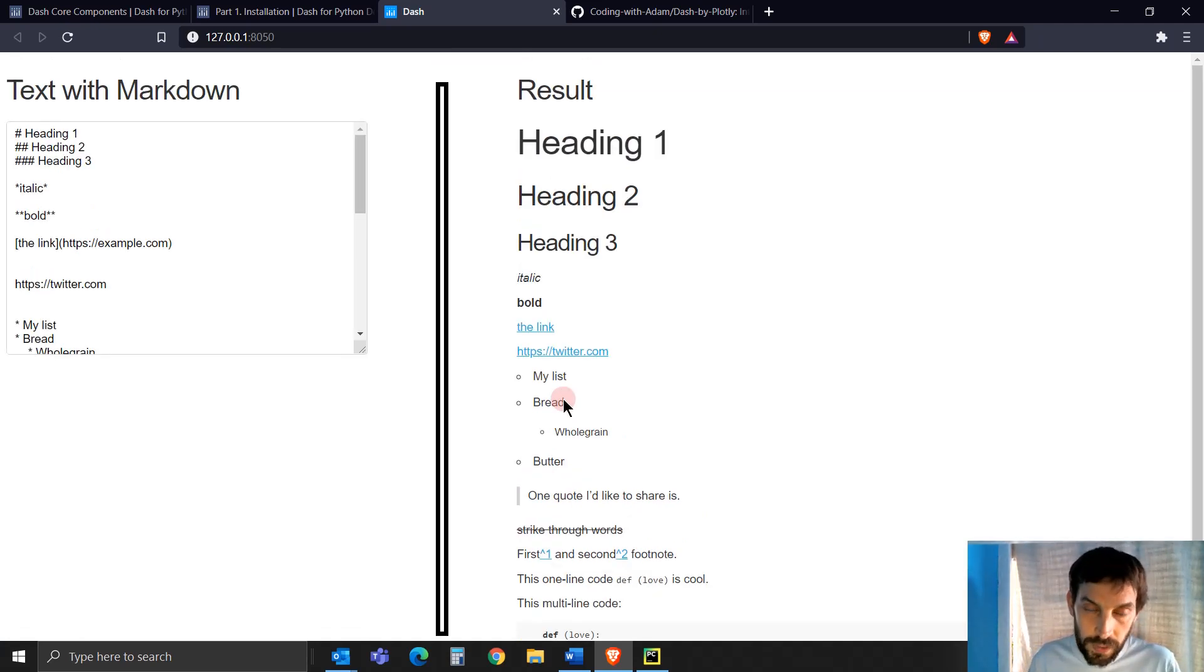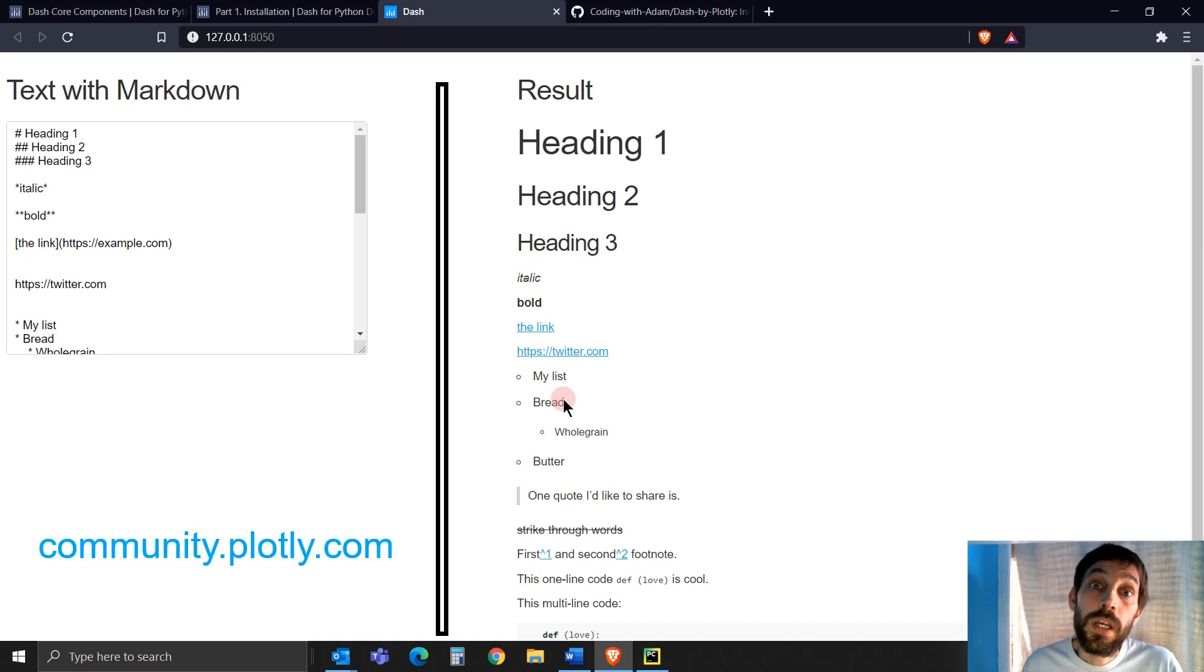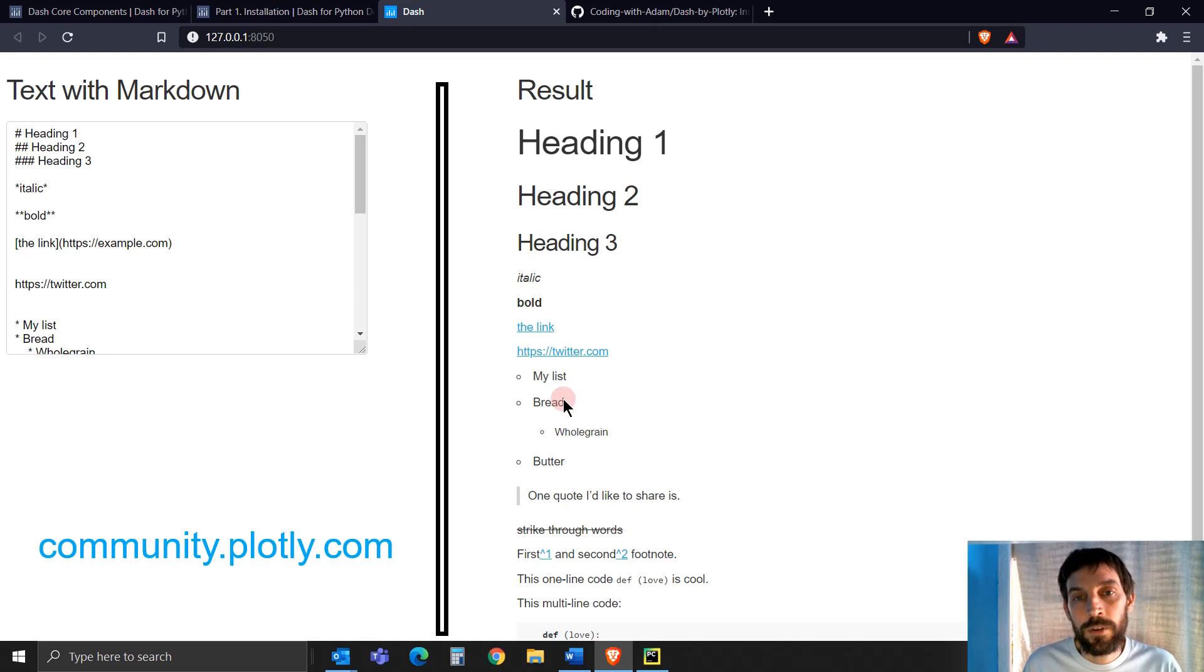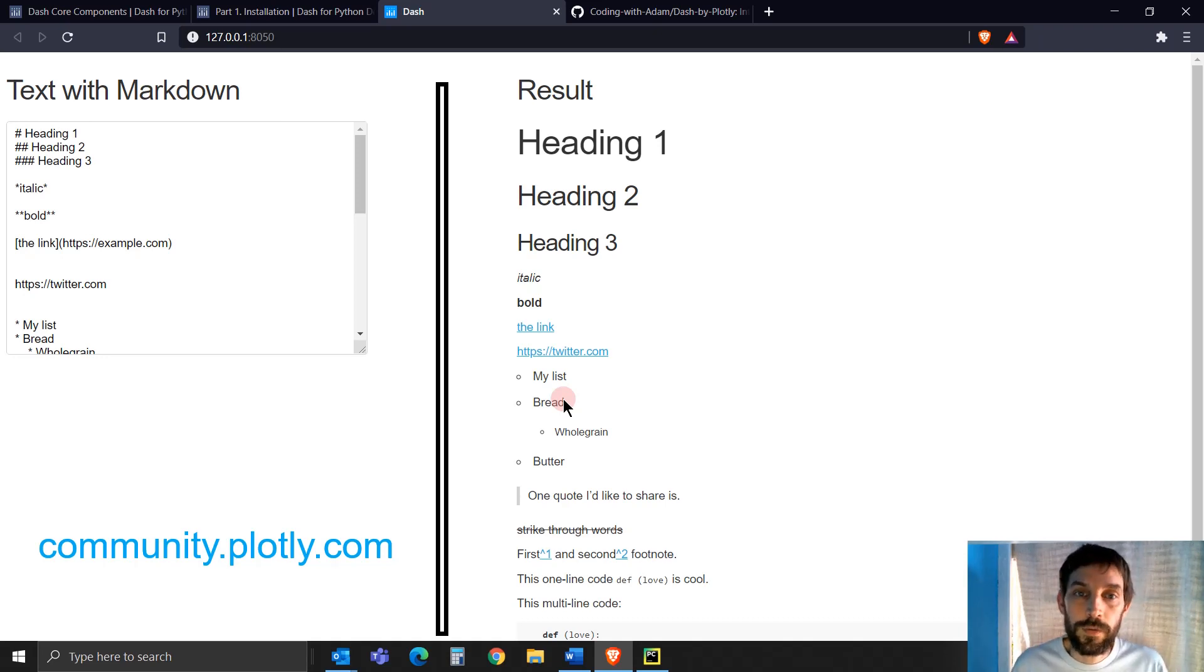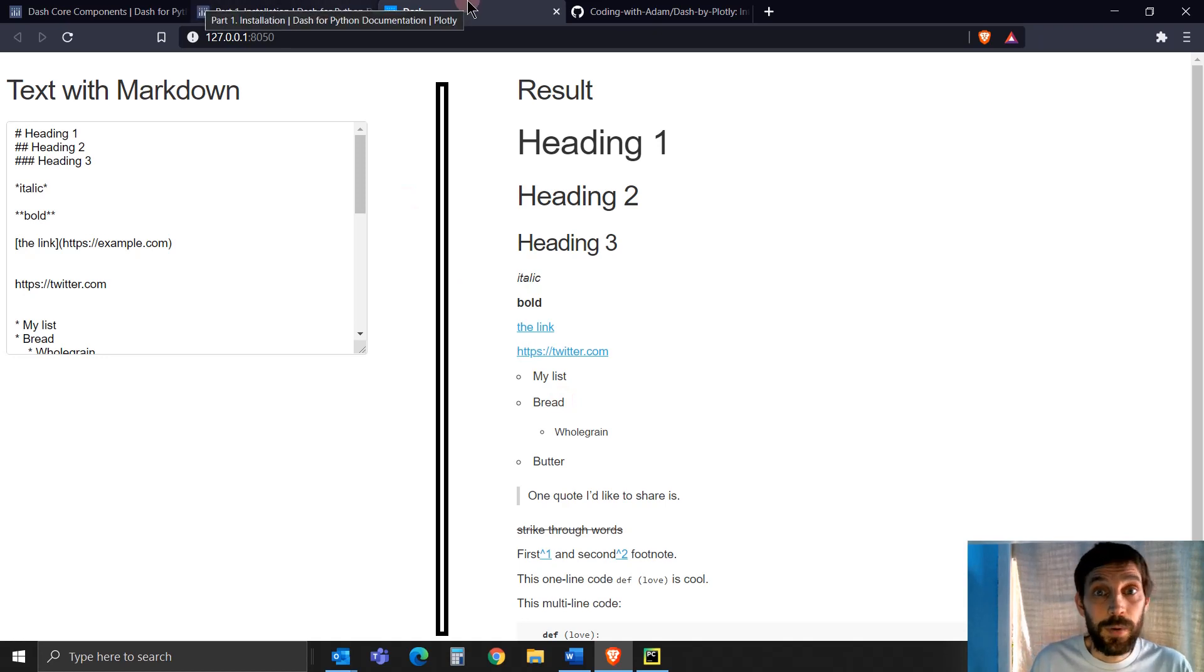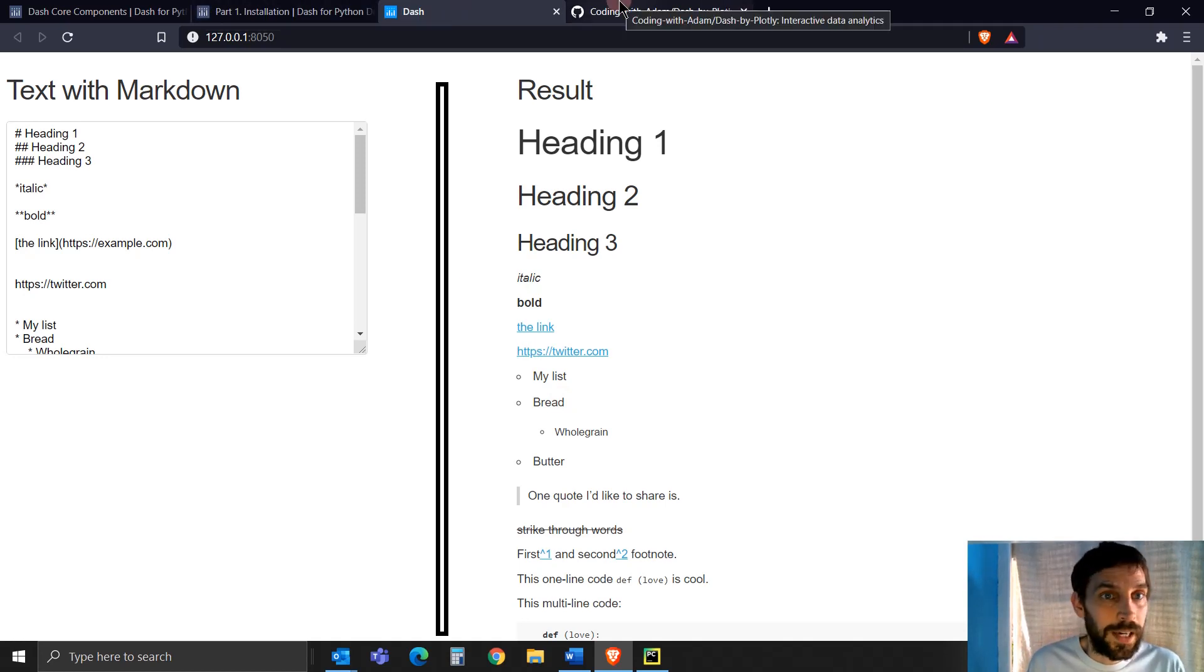And you can see that on the Plotly forum, for example. There are Markdown options when you want to write a post on the forum.